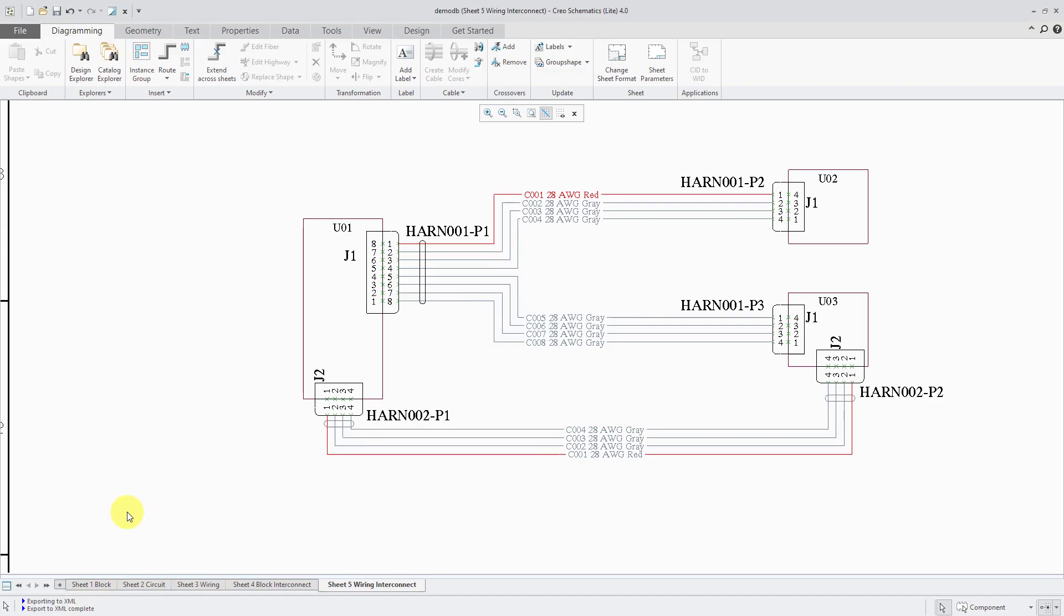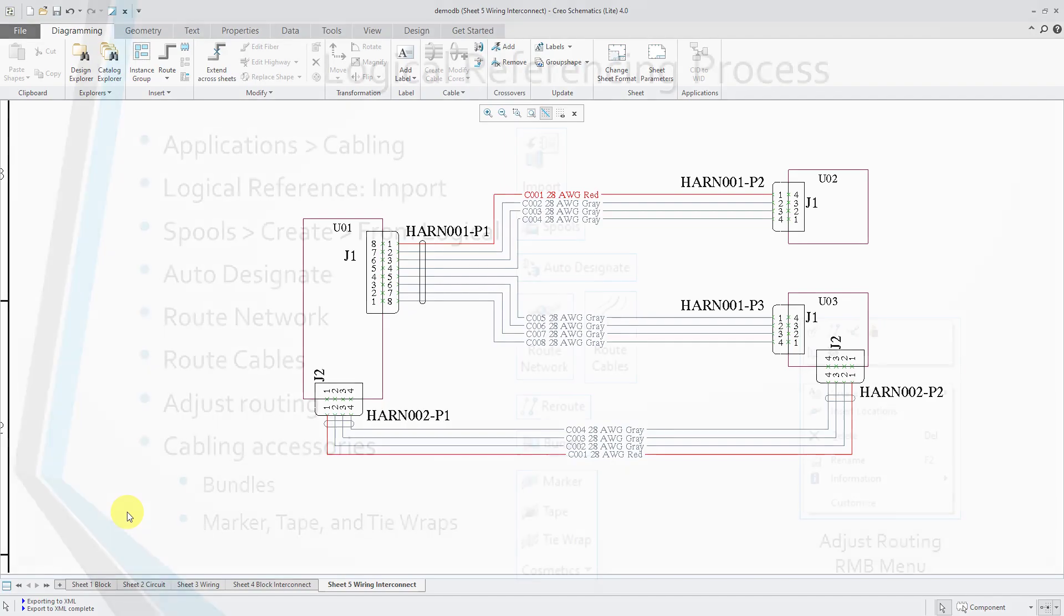So now I'm ready to go over to Creo Parametric and then import this into a cable harness assembly.